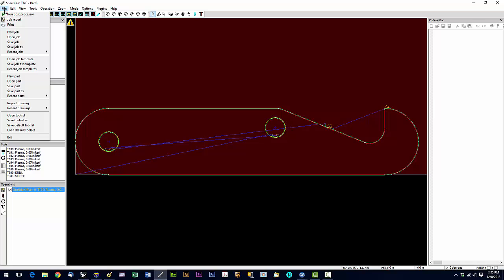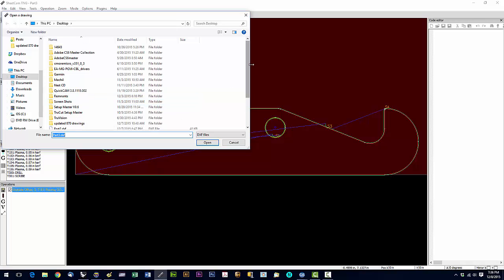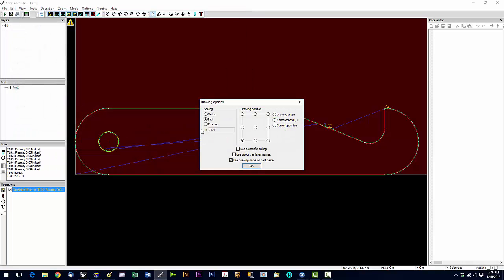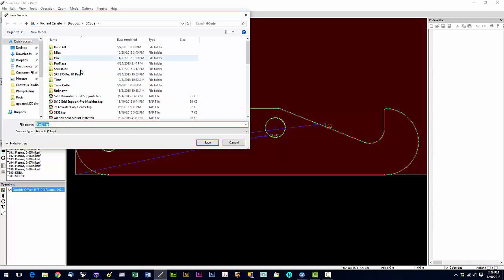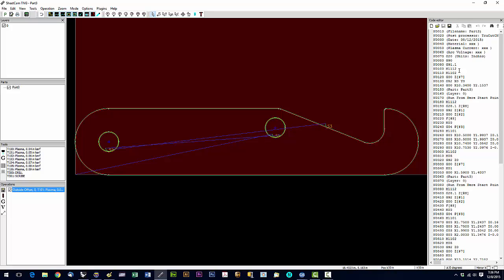Now back in SheetCAM with the fixed file, we go to File, Import Drawing again, select Part Three, and click OK on the same dialog. You can see the extra start point is now gone — that little stray line has been removed. Now we can hit the Post Processor button, click Save, and this is our G-code. You'd open this file in Mach3 by going to Load G-Code from the G-code directory on the desktop.